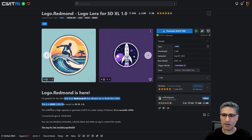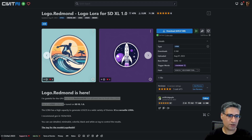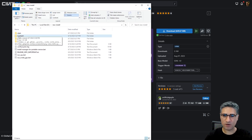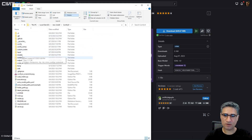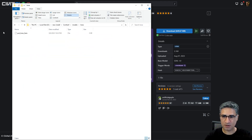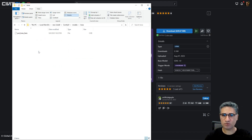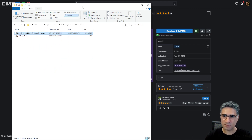Now, how can you load and use this LoRa in ComfyUI? First you should download the LoRa. After downloading it, go to the ComfyUI folder, then go to ComfyUI → models → loras. Maybe your folder will be empty like this, and you should place the downloaded LoRa into that folder. This part is very important.